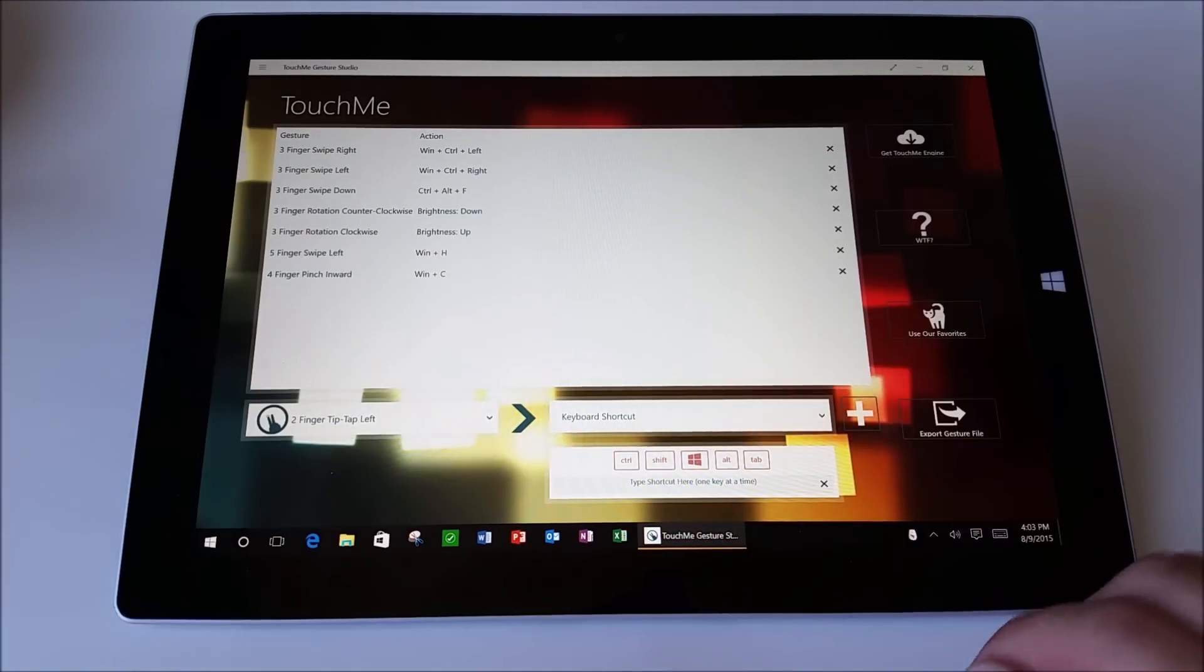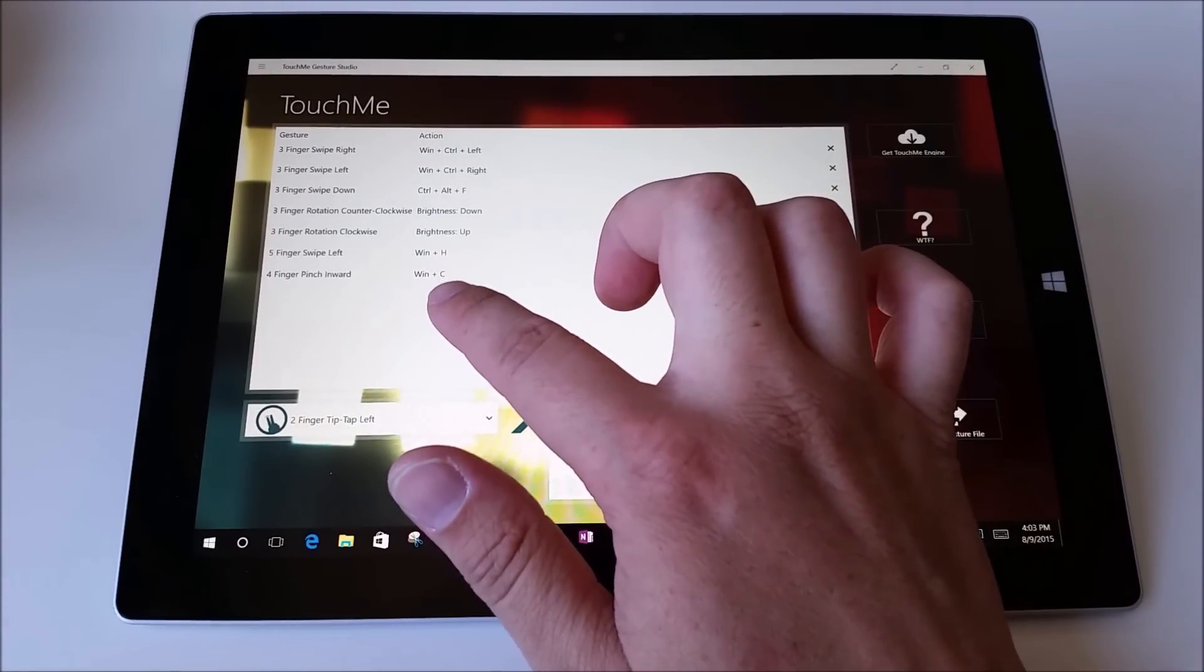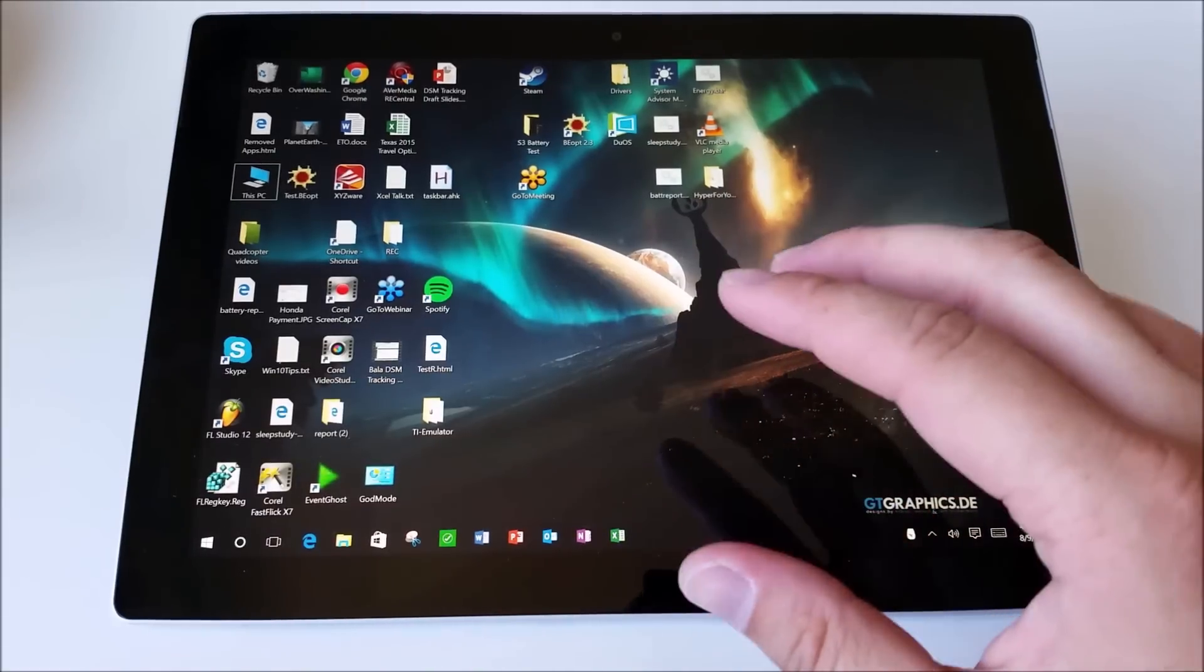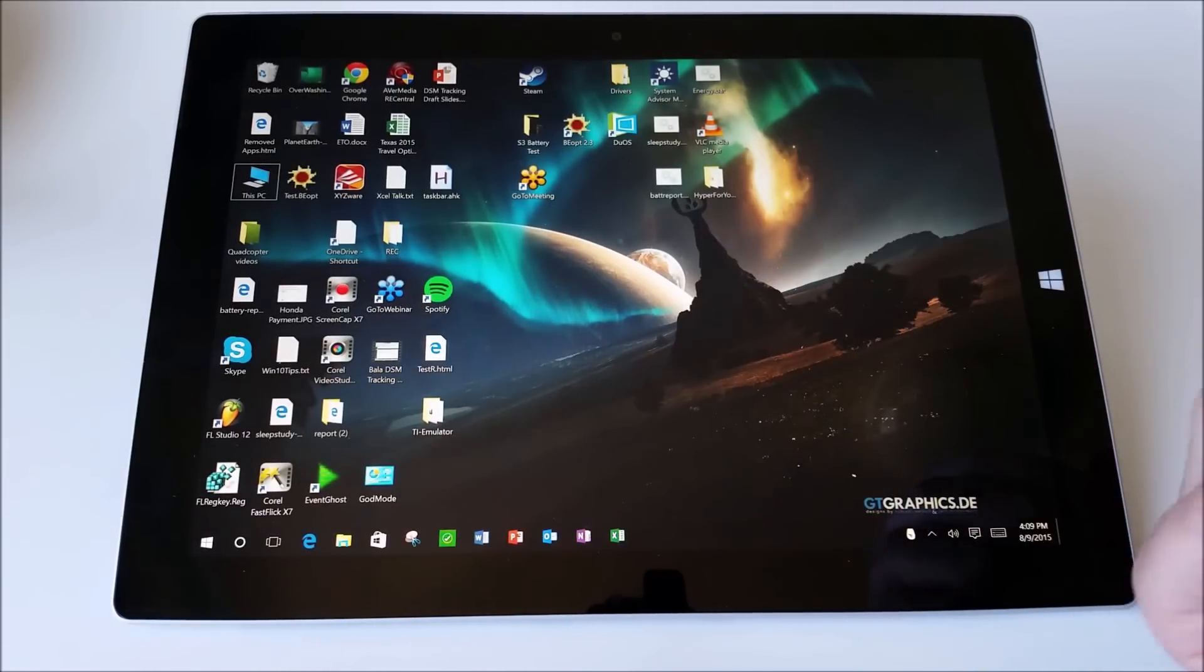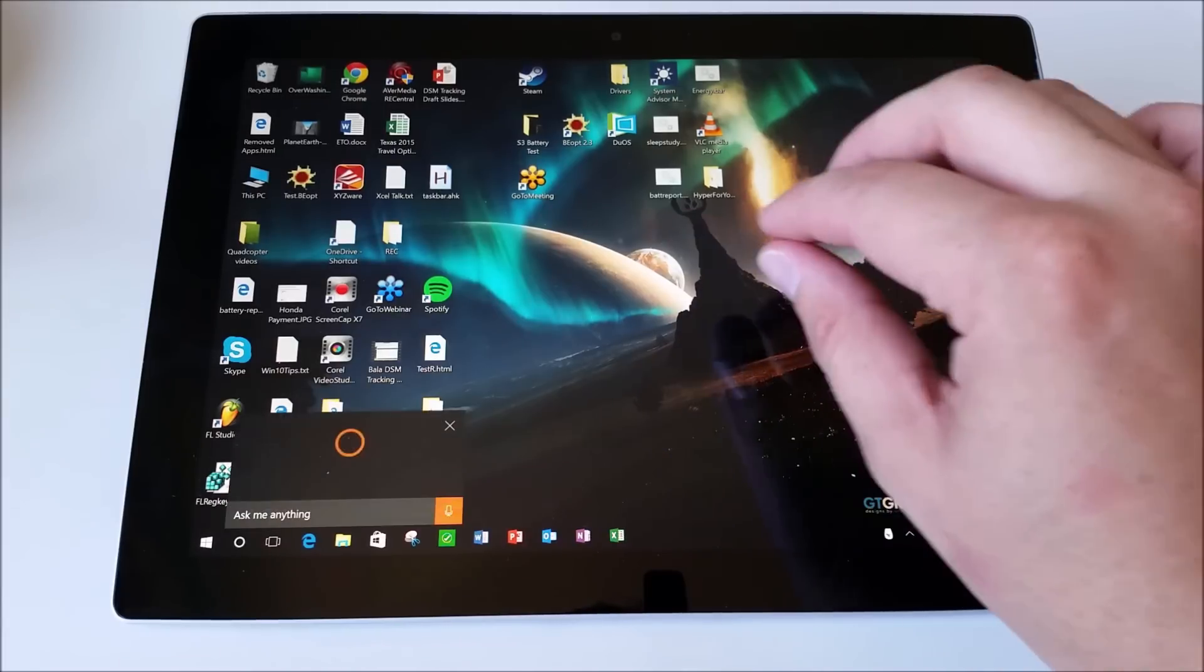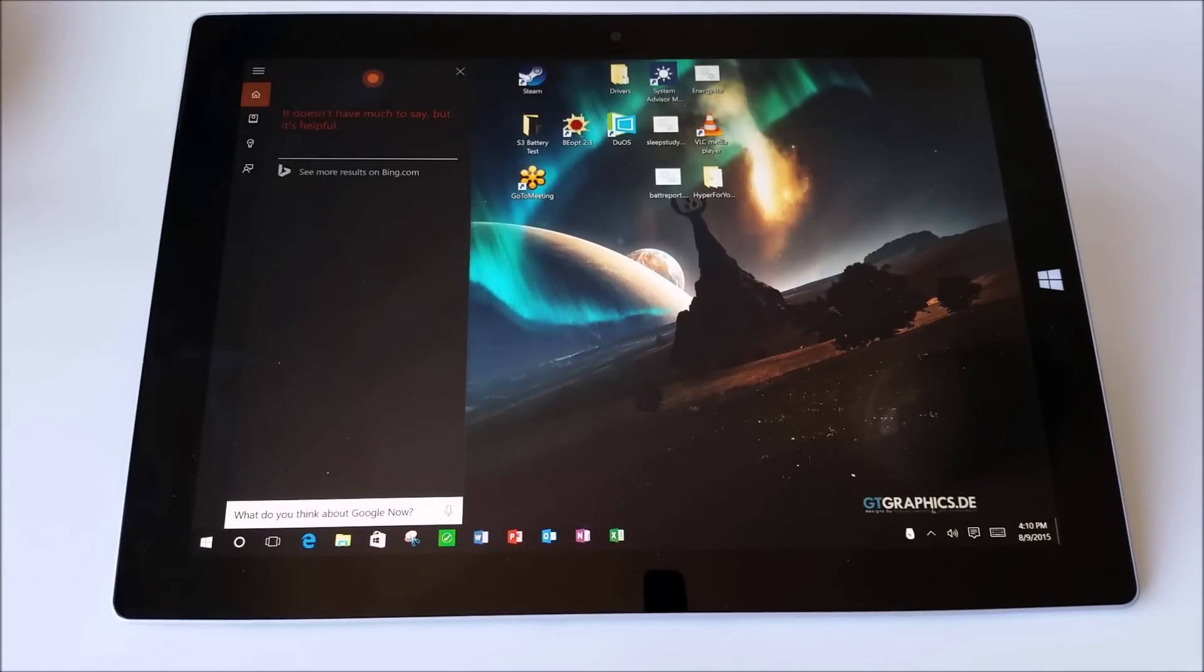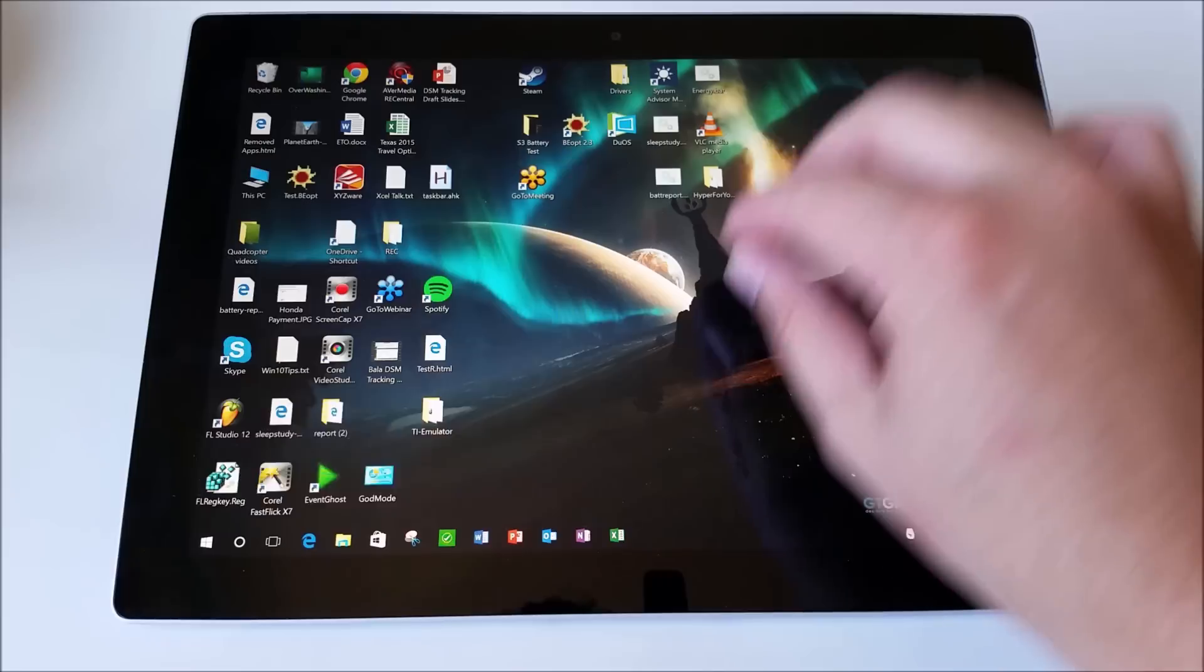Another thing I've done with Touch Me Gesture Studio is Windows C, which brings up Cortana to listen to you. Now I know you can set Cortana to listen to you all the time by saying hey Cortana, but I didn't want that. To me, the gesture makes it really easy. What do you think about Google now? It doesn't have much to say, but it's helpful. It's a pretty funny response, so let's try something else.